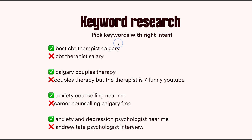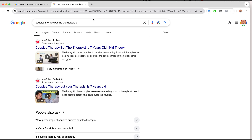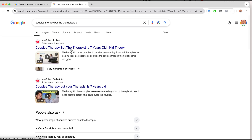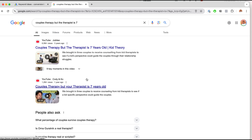Here are some real-world examples. Good keyword: 'best cognitive behavioral therapist in Calgary' — CBT is a type of psychotherapy. But 'CBT therapist salary' — someone is probably thinking of becoming a psychotherapist, not paying for a consultation. 'Couples therapy in Calgary' is a very good keyword. But 'couples therapy but the therapist is 7' — someone is searching for a funny YouTube video. You don't want to pay for your ad to show to someone looking for a funny YouTube video. The intent of the keyword is really important.